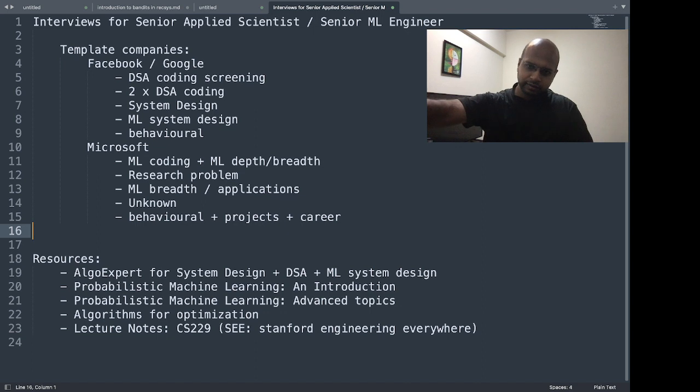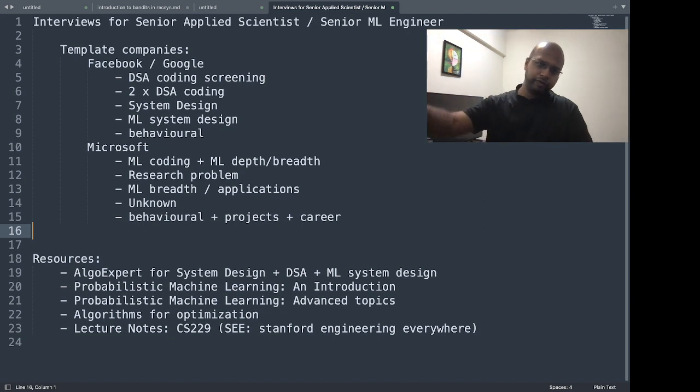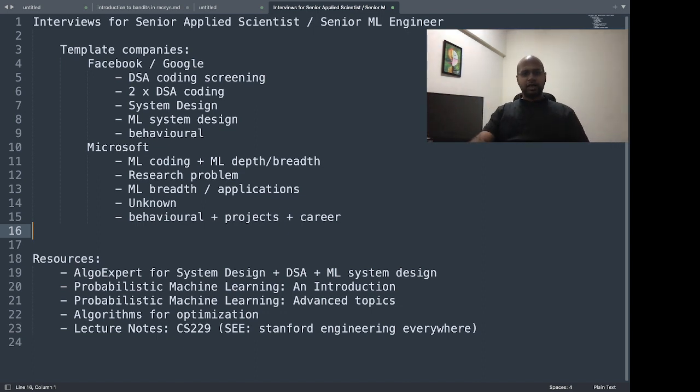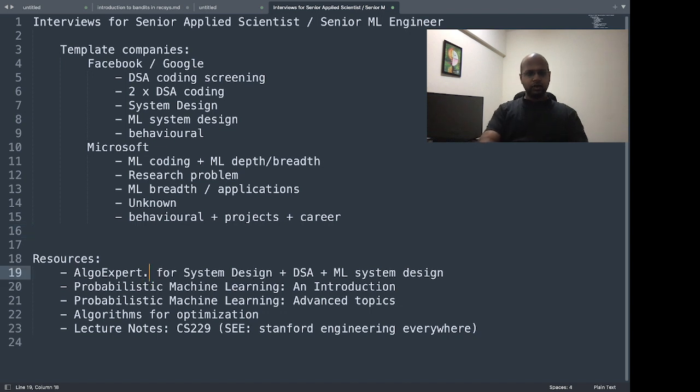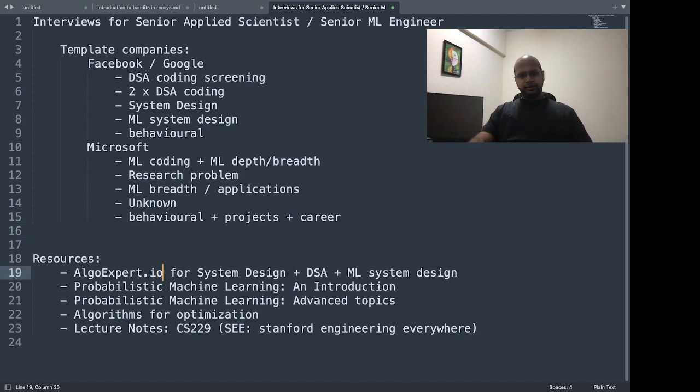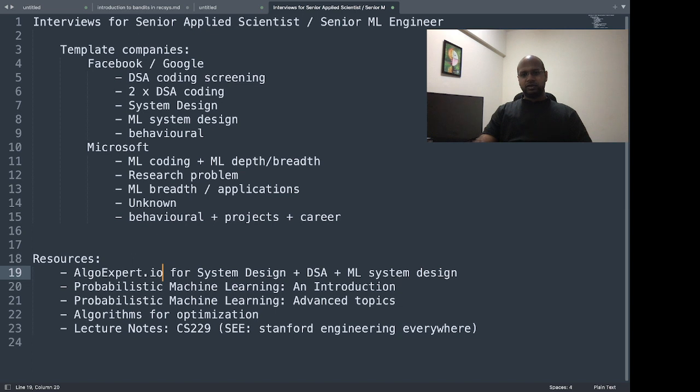For coding, I took a subscription from AlgoExpert.io. It was a pretty cheap package of I think $95, which gave you a bundle pack of system design course, data structures and algorithms course, and ML system design course.